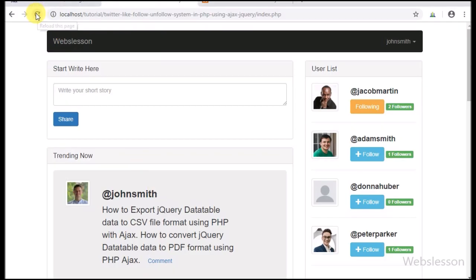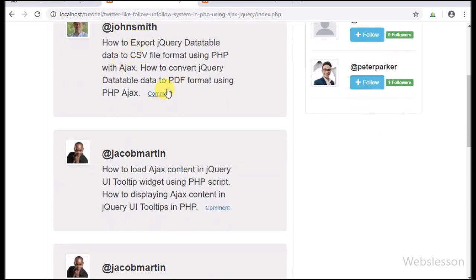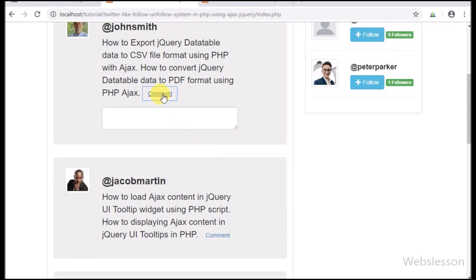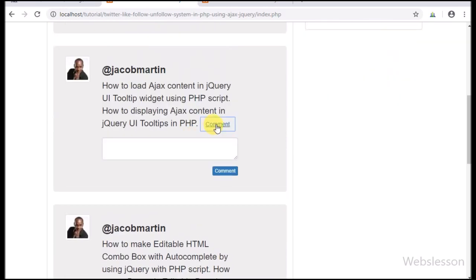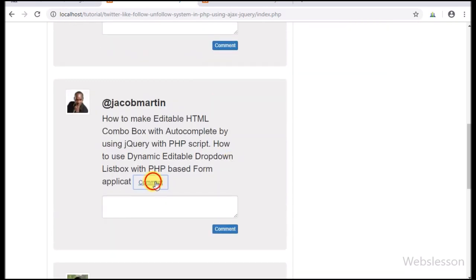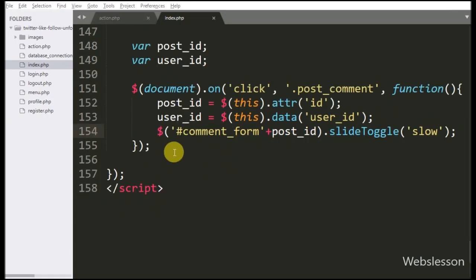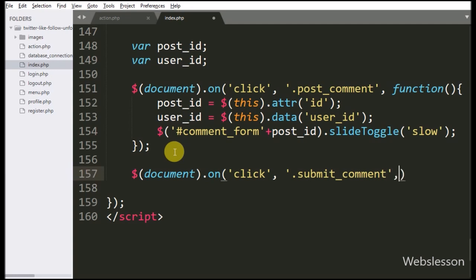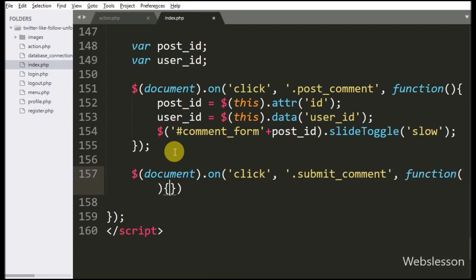Friends, first we have refreshed the page. After refresh, here we can see the comment link in each post. So we have clicked on this comment link — after clicking, the comment form has been slide down. This comment form will slide down and up in each post, so the user can comment on a post by entering a comment under this field and clicking on the button to submit the comment. We have gone to the index page and written dollar document selector with click event on button class submit_comment, so when the user clicks on the comment button this block of code will execute.